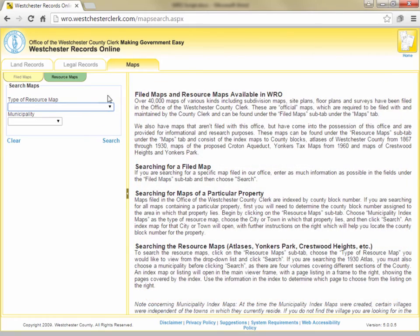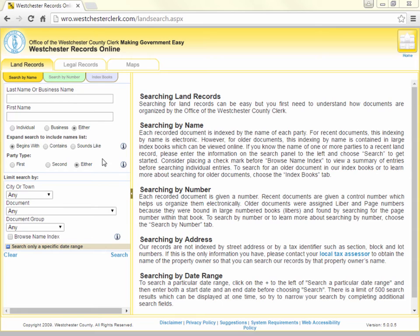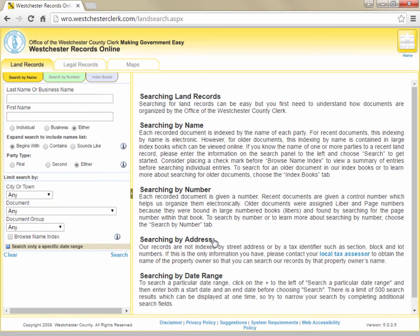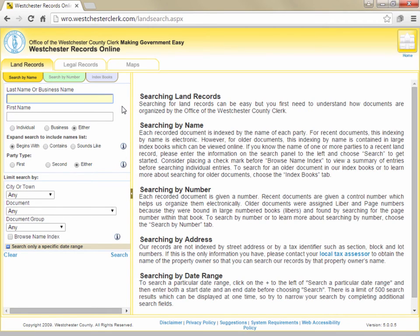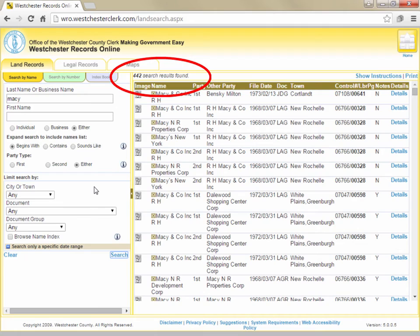We're going to examine the basics of searching for land records, so we'll click the Land Records tab to return to that section. As you navigate through the sections of WRO, you can click the Information icon next to elements in the system for a brief explanation of that particular item. All land records are indexed by name in Westchester County and not by address. The most common type of land record search is to search for documents by the name of one of the parties. Simply type the name or part of the name of the person or entity you are searching for. If you don't know the exact spelling, you can enter a few letters of the first and last name, and WRO will search for any parties that begin with those letters.